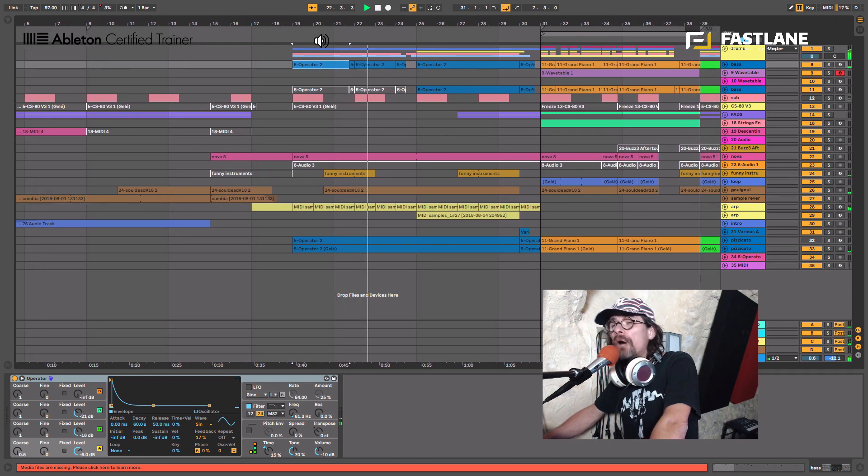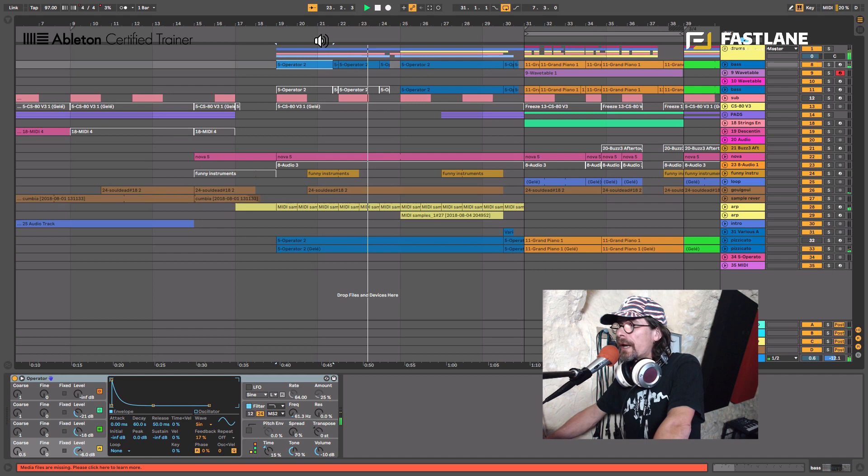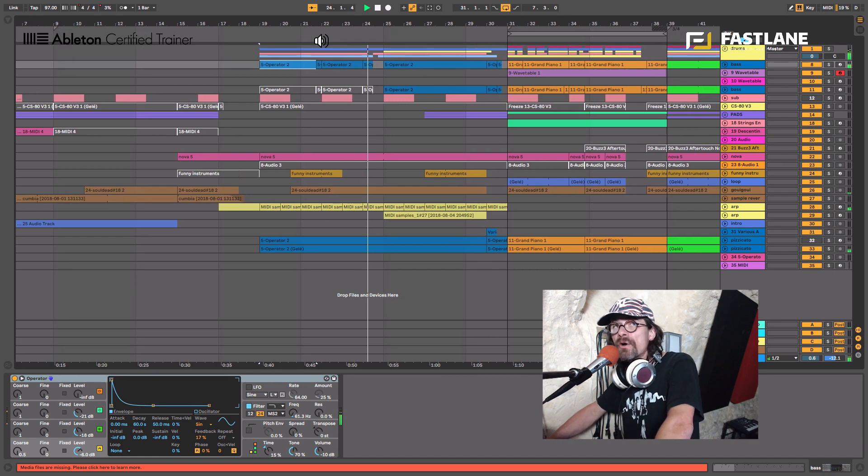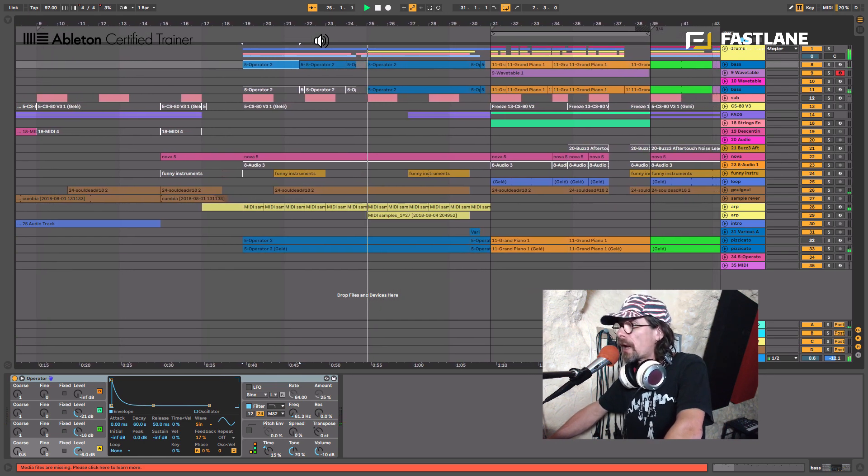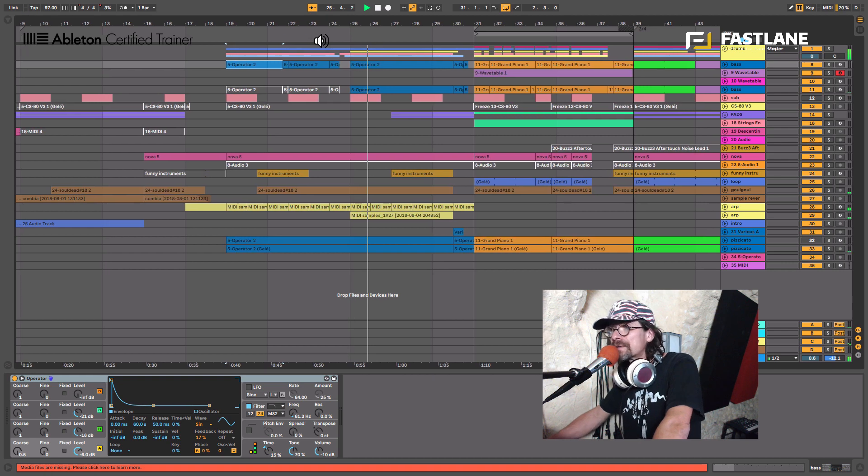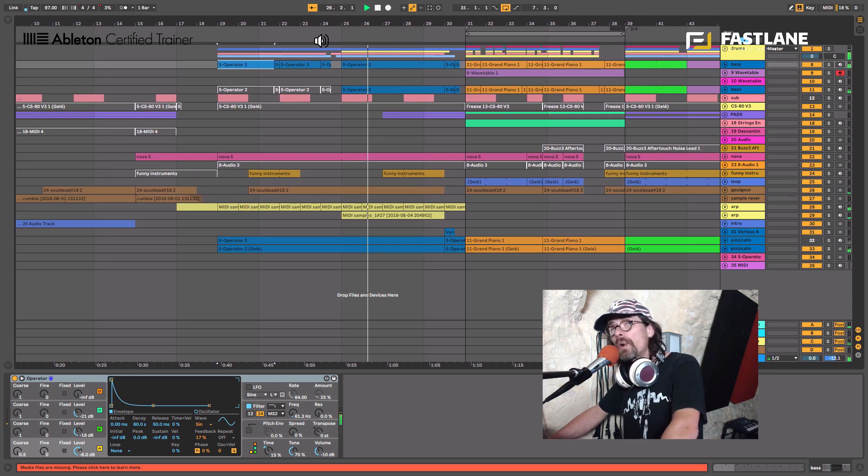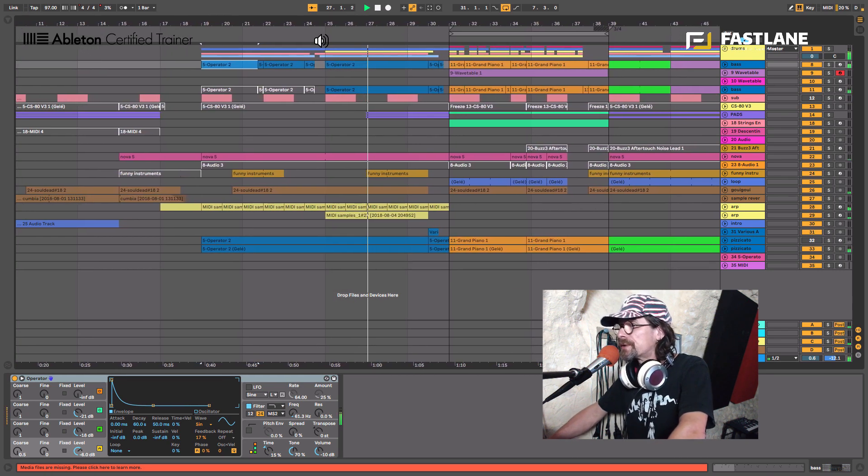How to invert automation lanes, how to mirror invert your automation curves in Ableton Live. This is not natively possible but there's a quick workaround I wanted to show you.